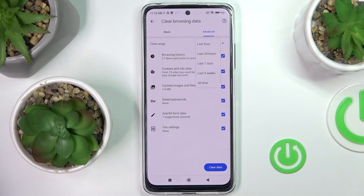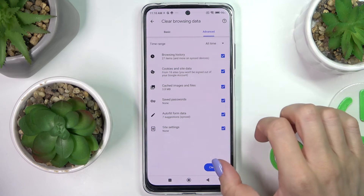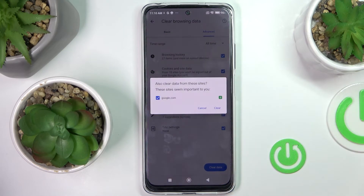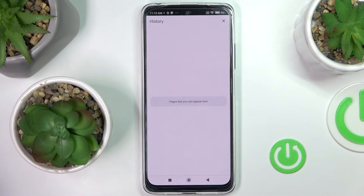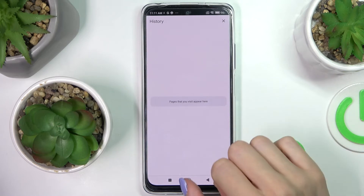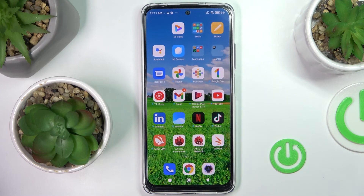Then pick the time range. You can choose to remove history from the past hour, past 24 hours, seven days, four weeks, or all time. I'll go with All Time, then tap Clear Data and confirm. As you can see, it has been done.